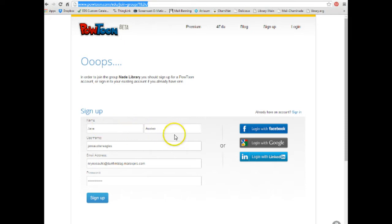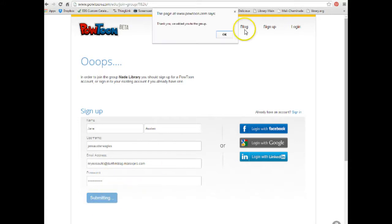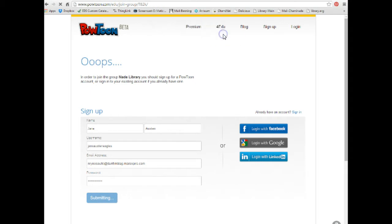You just put in your name, choose a username, put in your email address, choose a password, and click Sign Up. Then you'll notice up here it says thank you, we added you to the group. Click OK there.